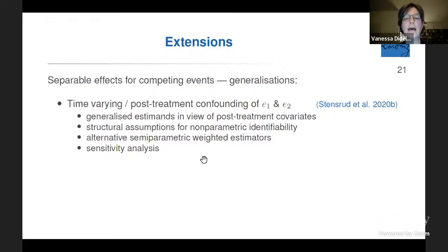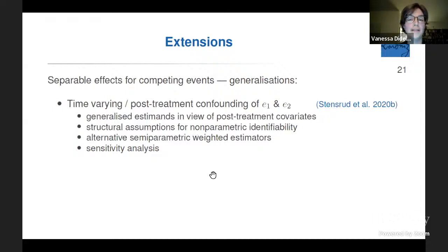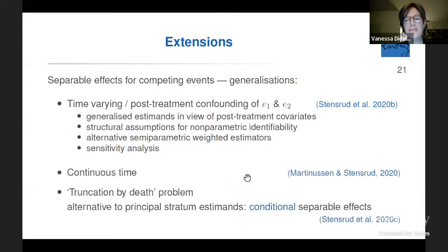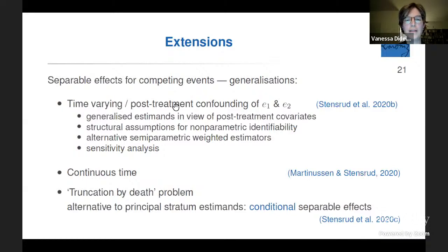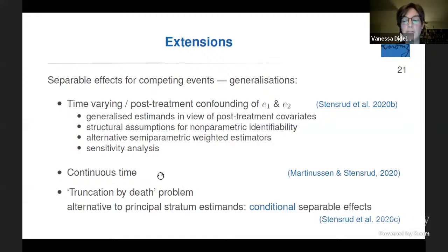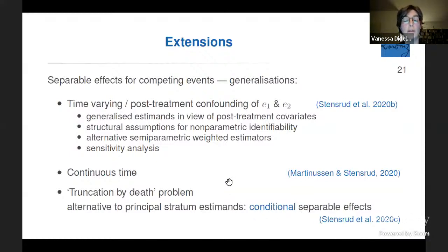The analysis assumed no post-treatment confounding, which is unlikely for processes over time. Generalizations exist making things more complicated but still feasible. There is also work in continuous time by Rytgaard and Scheike, and on the truncation-by-death problem where you condition on people remaining alive, which is possible under certain assumptions with separable effects.